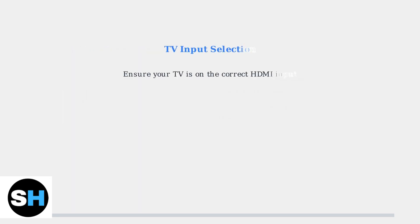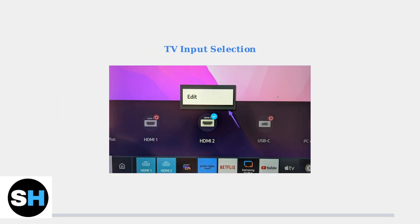Make sure your TV is set to the correct HDMI input where your Fire TV Cube is connected. Use your TV remote to cycle through the available inputs or access the input menu directly.